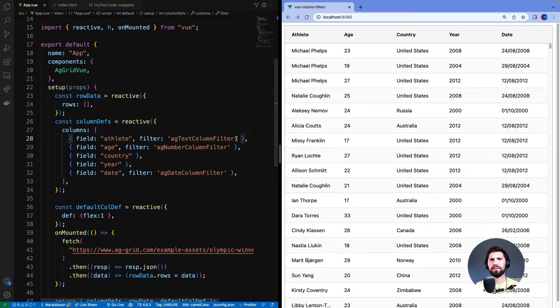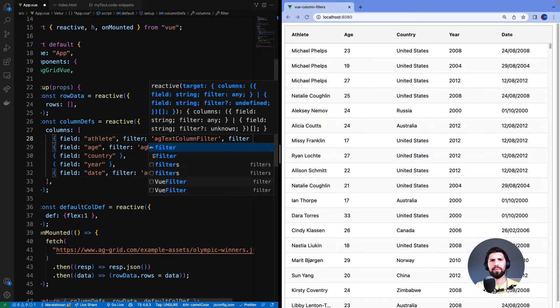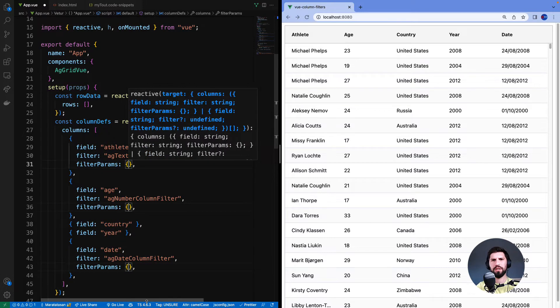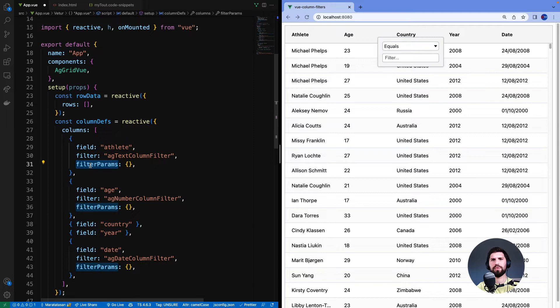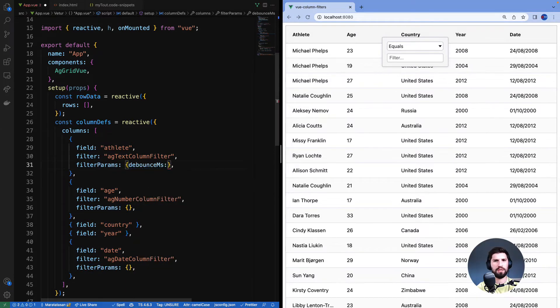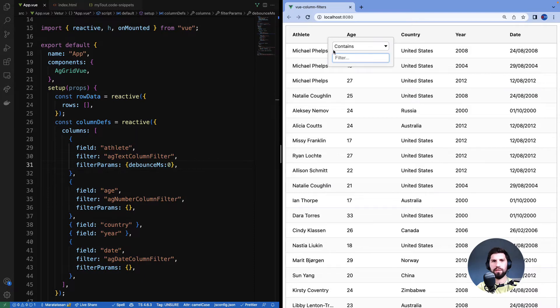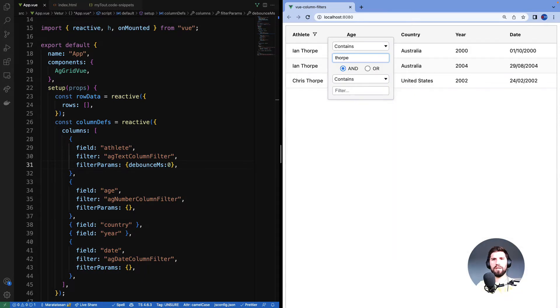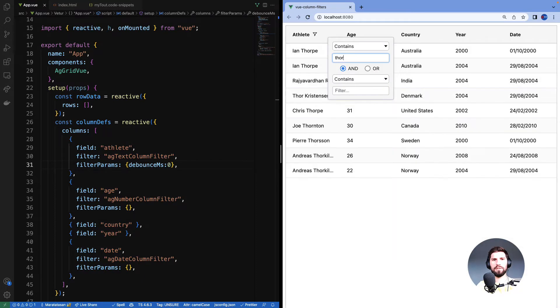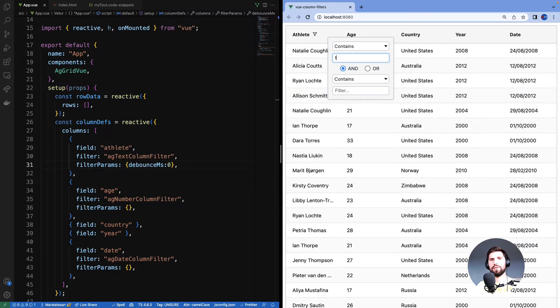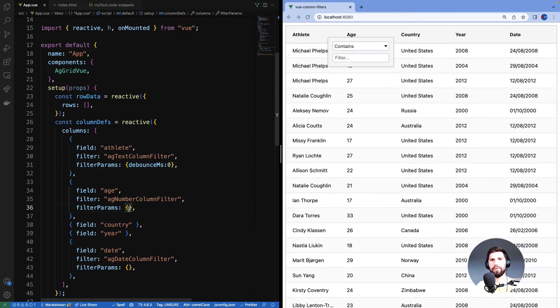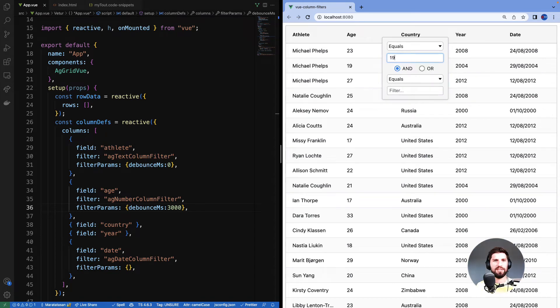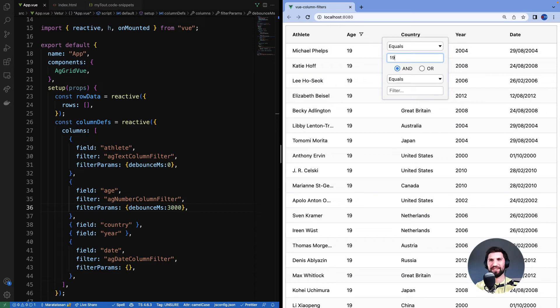All of these filters are highly customizable. Let me show you how to do that by using filter params. Columns with filters now have filter params object. Currently the object is empty. I will start with debounce milliseconds set to zero on the athlete column. When I enter something in the athlete filter the action will happen straight away. On the age column I will set it to three seconds. So it should take three seconds after I type 19, and the filter is active.